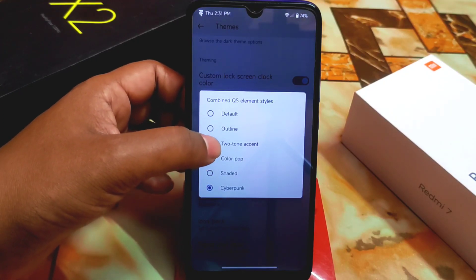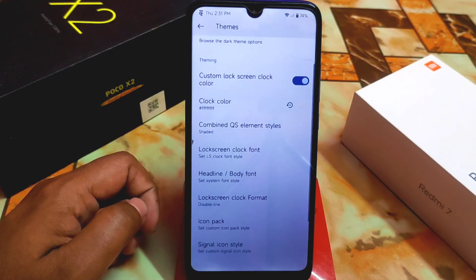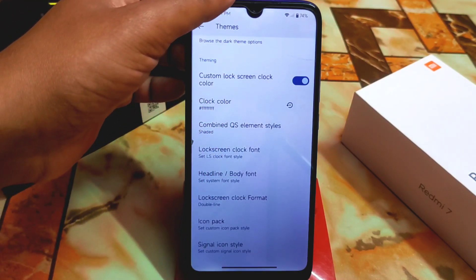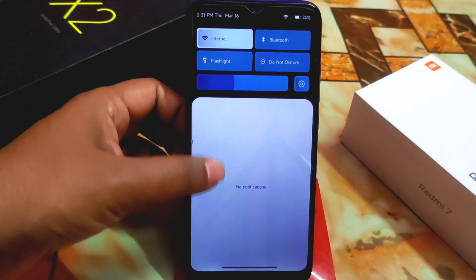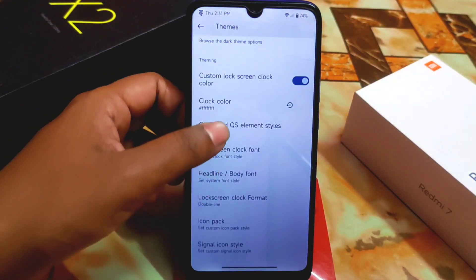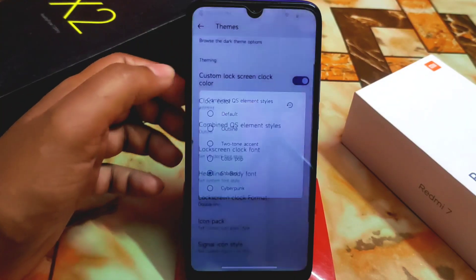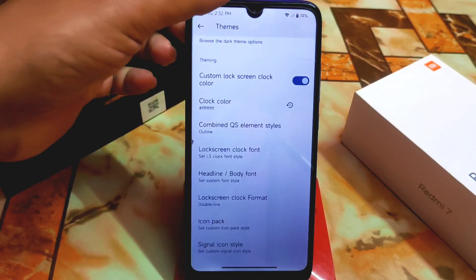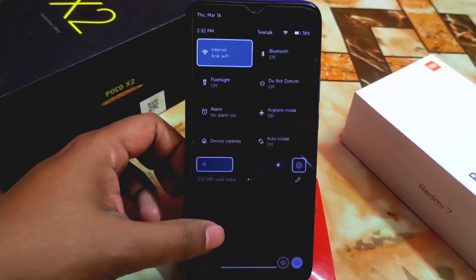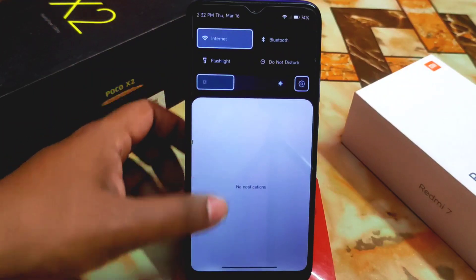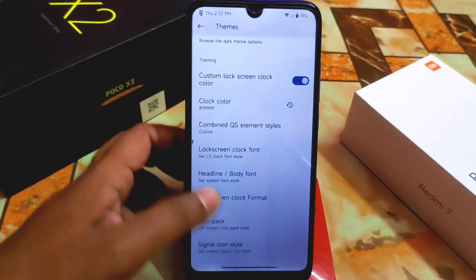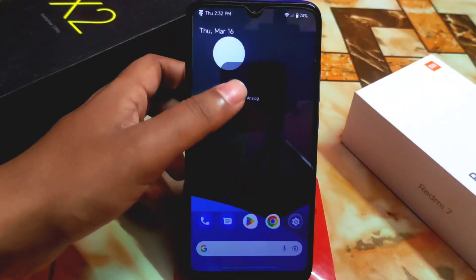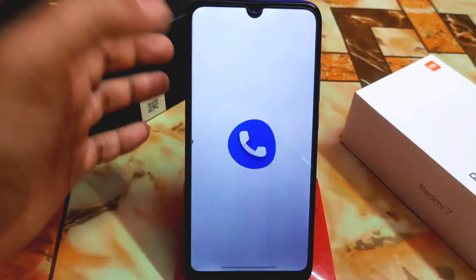Here is the Combined QS element. We have different styles — I'm using Cyberpunk. Other options are shaded, color pop, two-tone accent, and outline. Let me select and apply it. The changes are applied and this is the new user interface of the control center. It's really smooth and this is how you can change it.